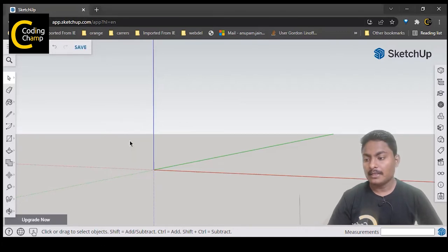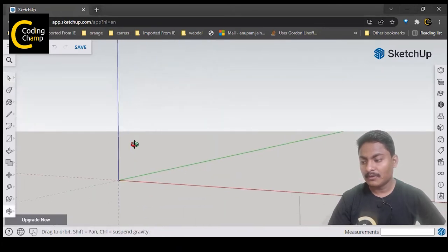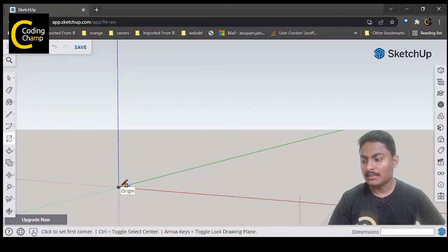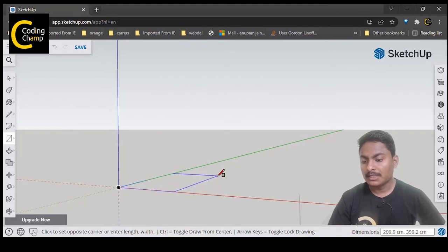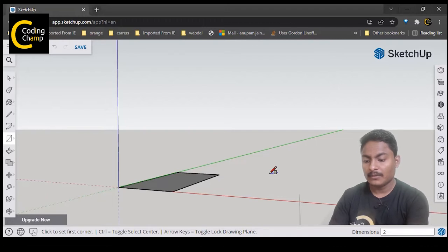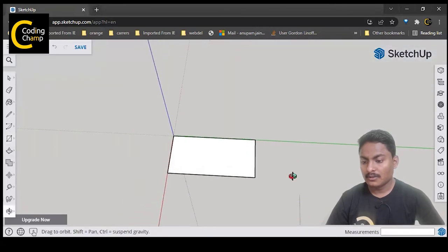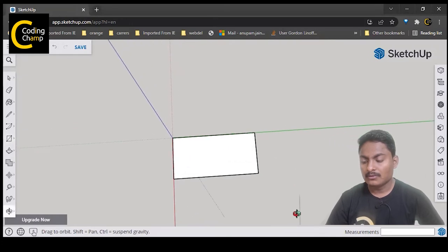I have created a new project. To create a water tank, first we are going to create one rectangle. I will go to the rectangle tool and select it, go to the origin, and create one rectangle. You can create a rectangle of 200 by 400 centimeters, so I will write 200 centimeter comma 400 centimeter.